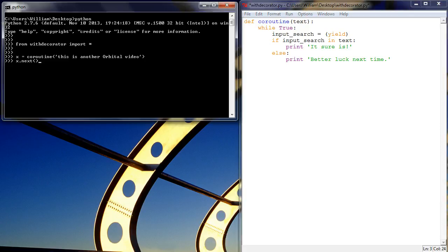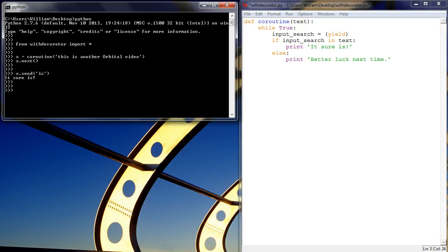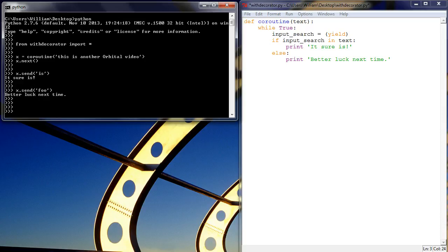so we send that command. Now we can search for something, let's search for is via the send method and it sure is, it's there, it's found it. If we now send something else which is not there, such as foo, better luck next time.